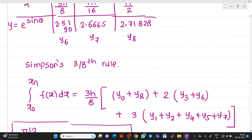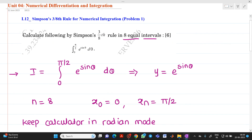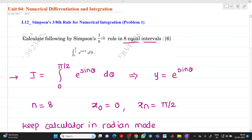This is Simpson's 3/8 rule for numerical integration. We have seen a stepwise solution of this problem. Thank you for watching this video.